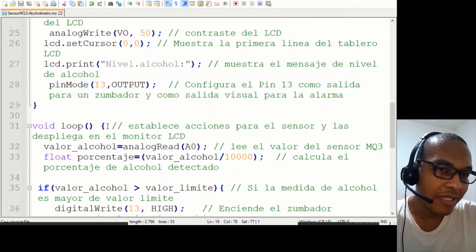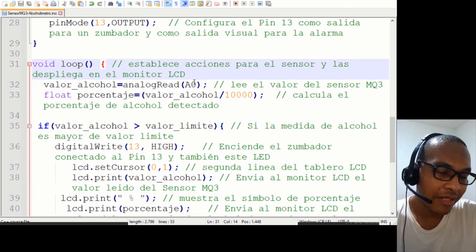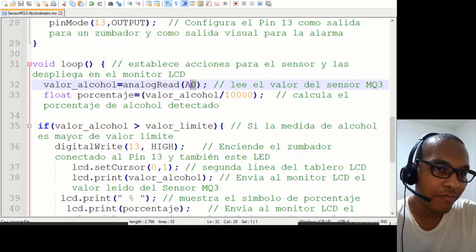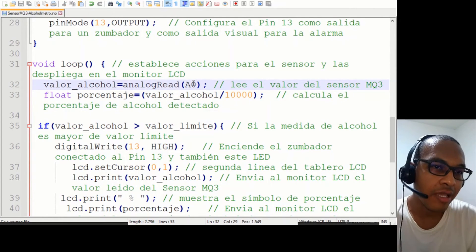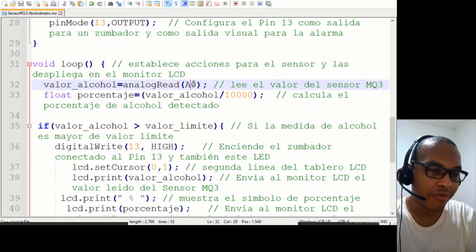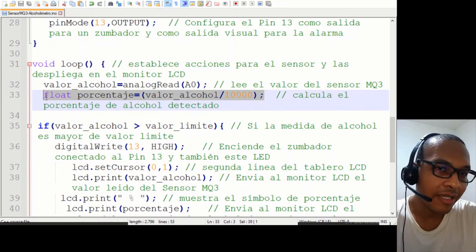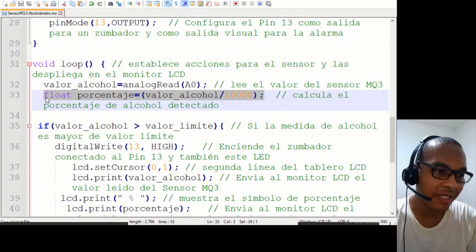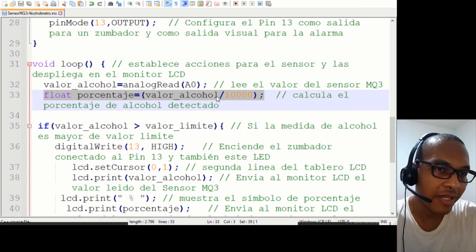En el Void Loop establecemos las acciones de repetición, que es la lectura de los valores del MQ3 que van hacia el pin analógico A0. Luego determinamos el porcentaje de alcohol sobre los valores calculados del pin A0; recordemos que los valores analógicos oscilan entre 0 y 1023. Esos valores se recogen y se actualizan cada cierto tiempo, con un delay de 400 milisegundos.